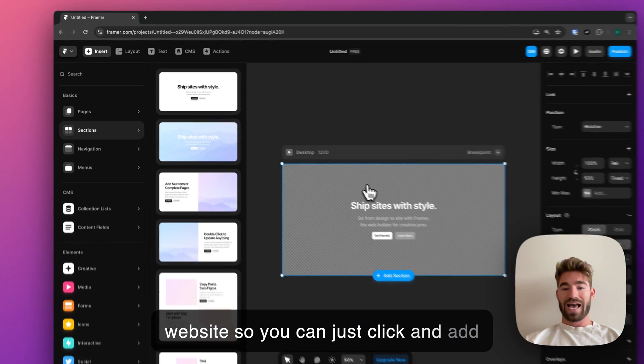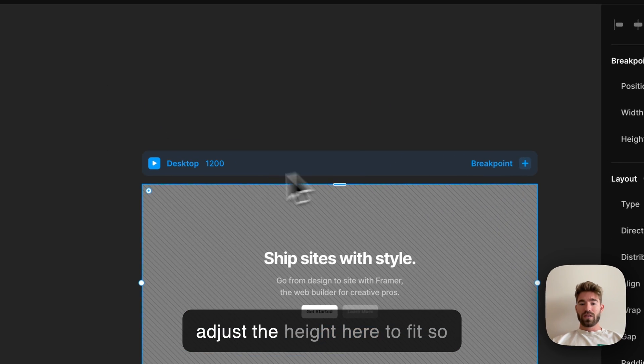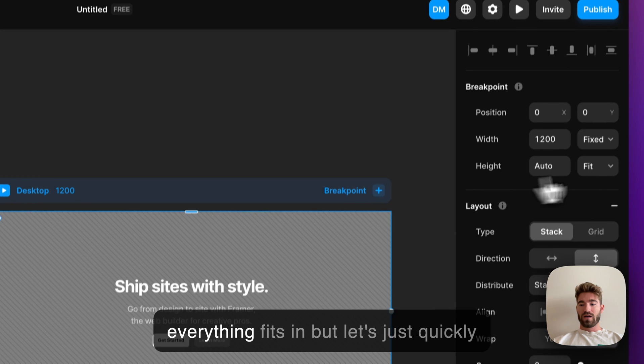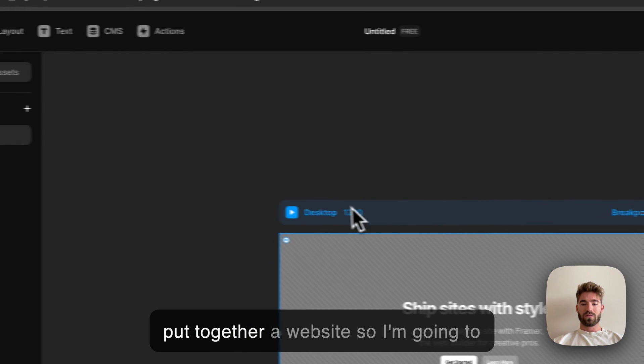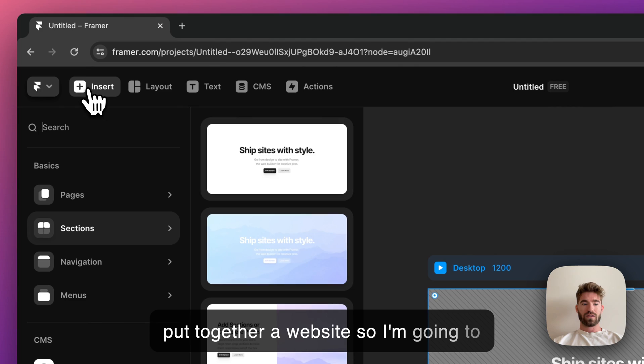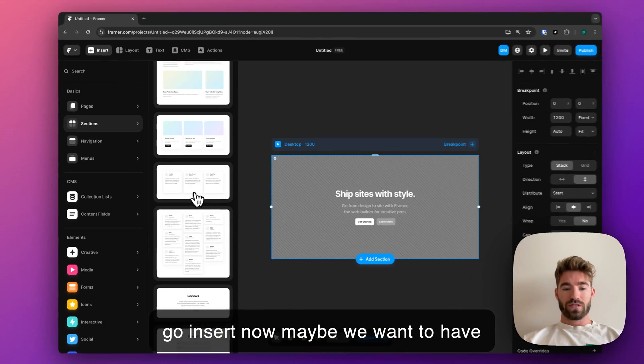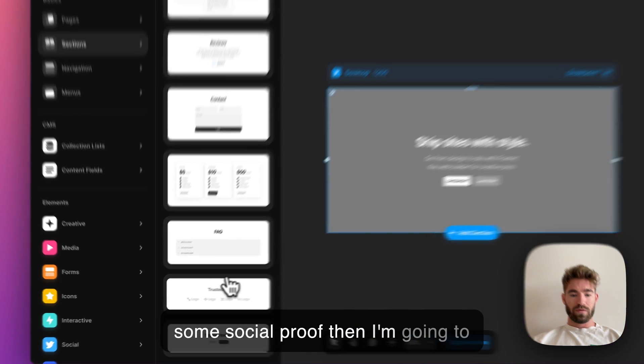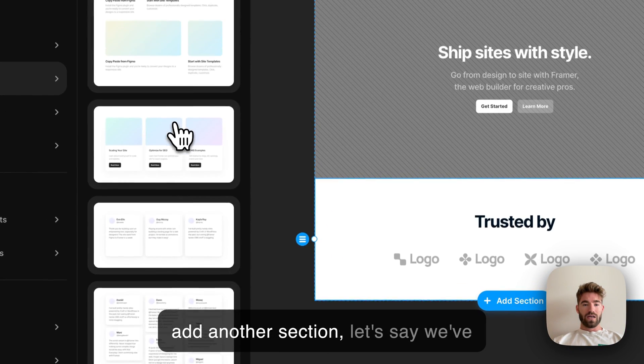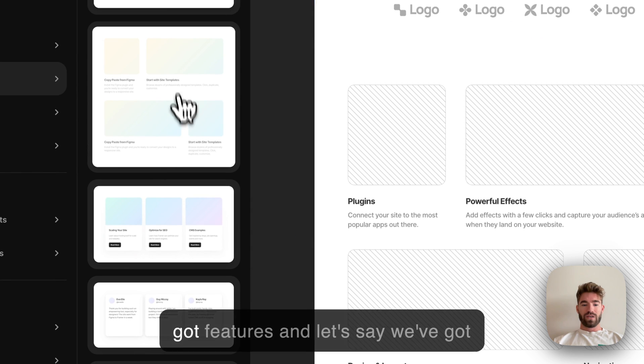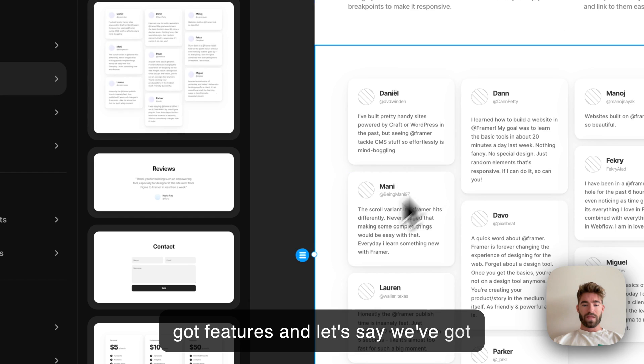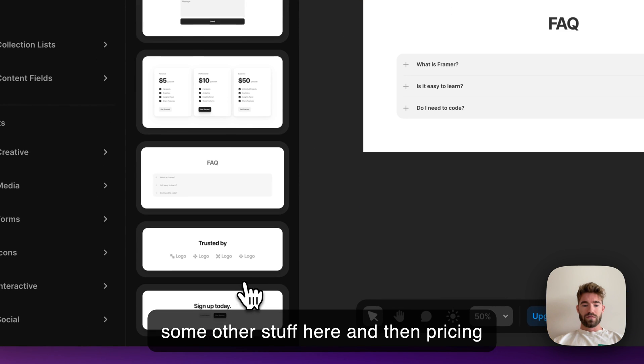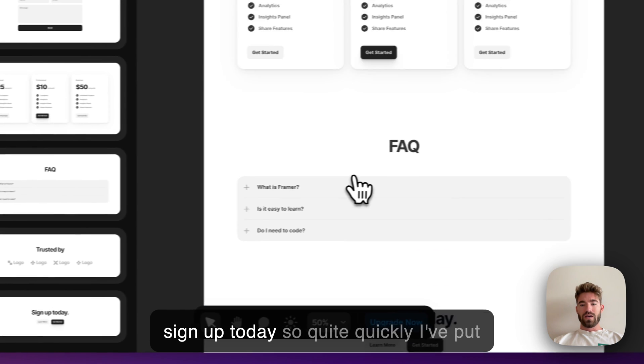You can adjust the height here to fit so everything fits in, but let's just quickly put together a website. I'm going to go insert, maybe we want to have some social proof. Then I'm going to add another section, let's say they've got features, and let's say we've got some other stuff here. Then pricing, FAQs to address objections, and then sign up today.